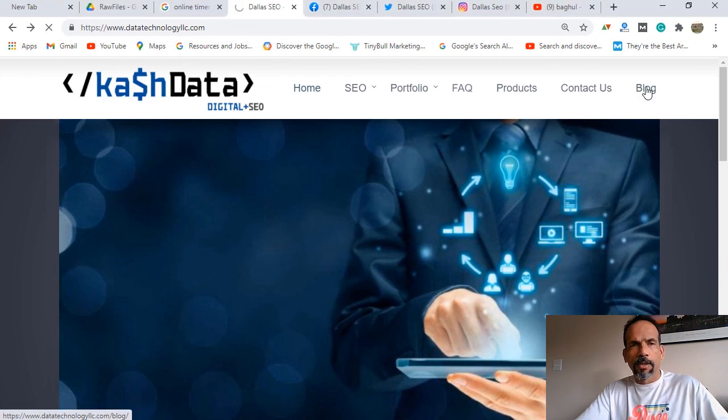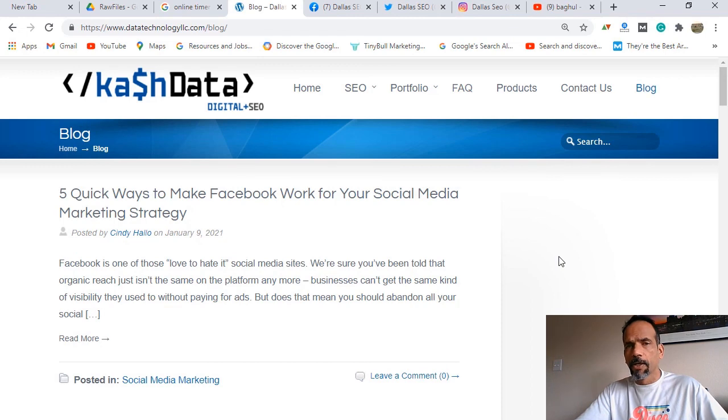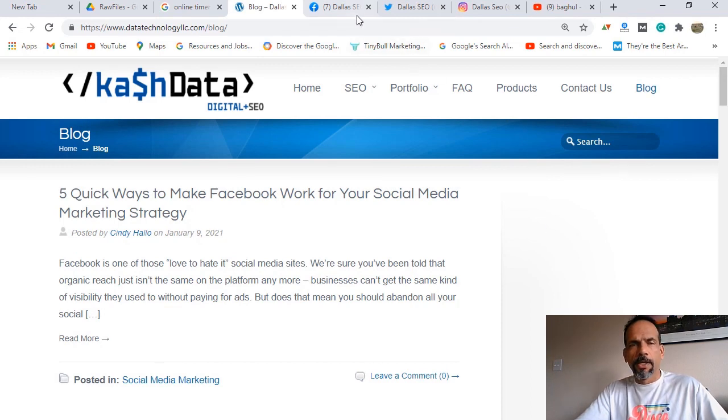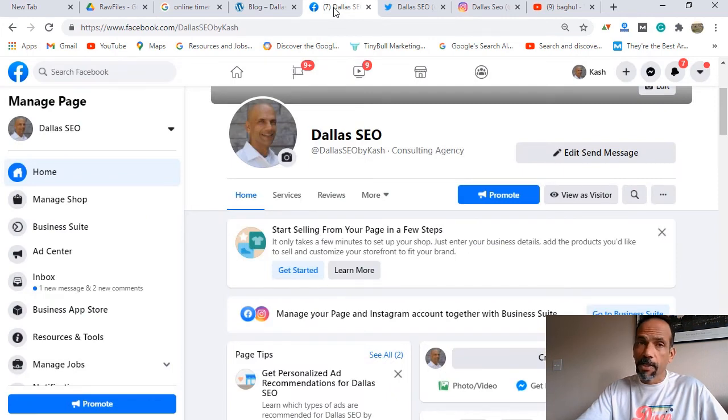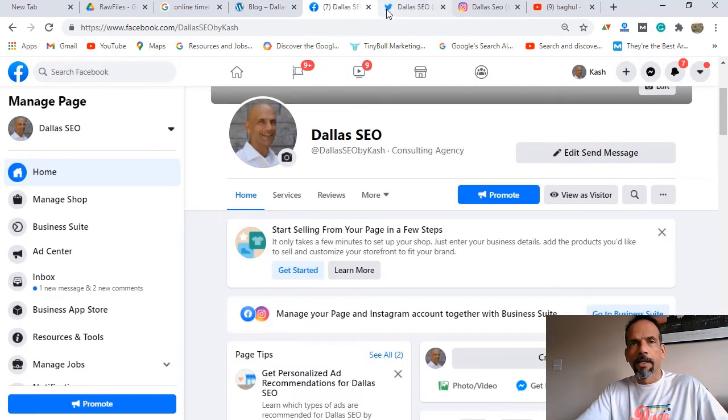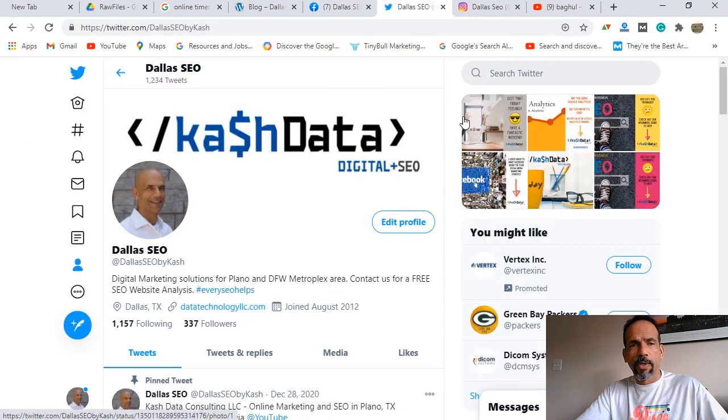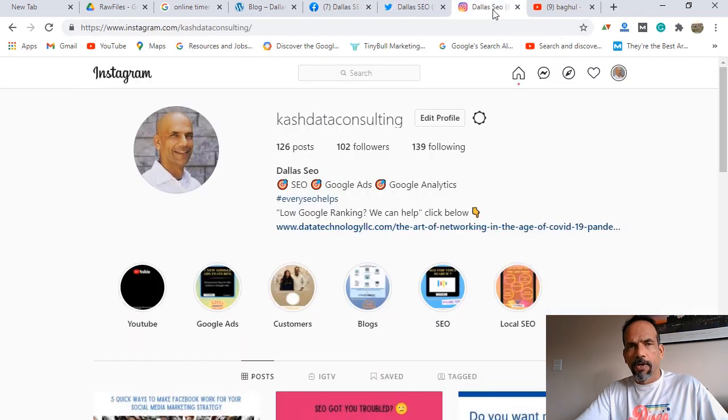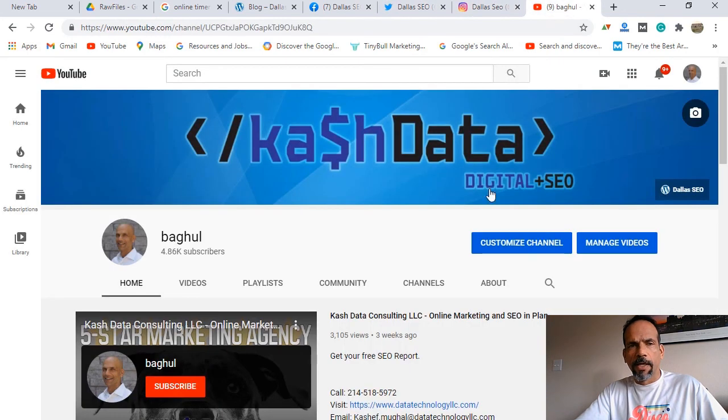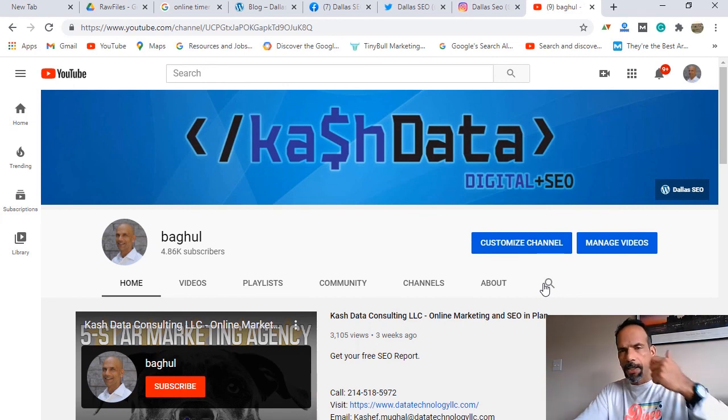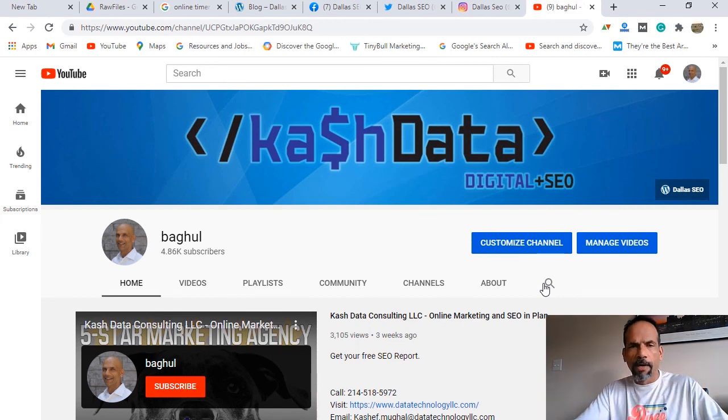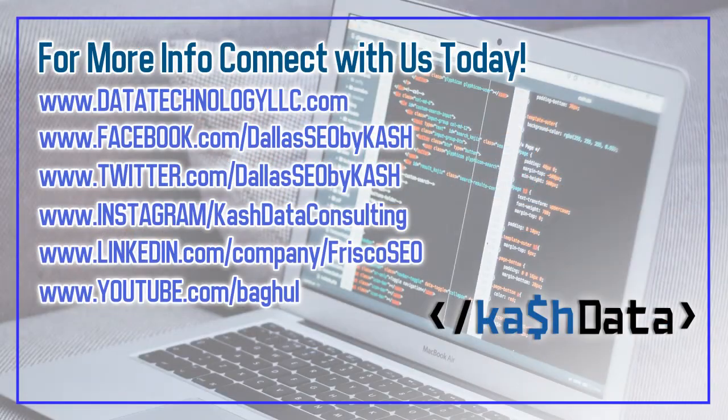We have a blog that we regularly post topics on digital marketing, also focusing on small businesses. In addition, we have obviously our social media. You can connect with us on Facebook if you like. We are very active on Twitter, Instagram, and finally YouTube. That's where you're seeing our video. Again, have a good day and we'll see you later. Bye bye.